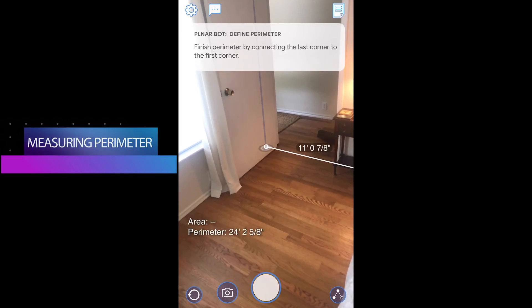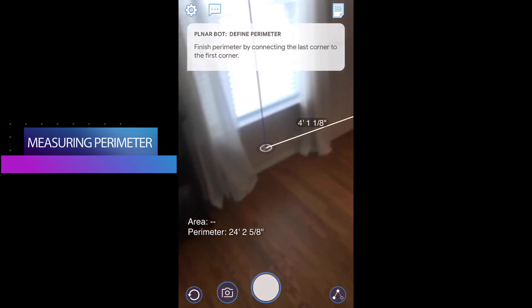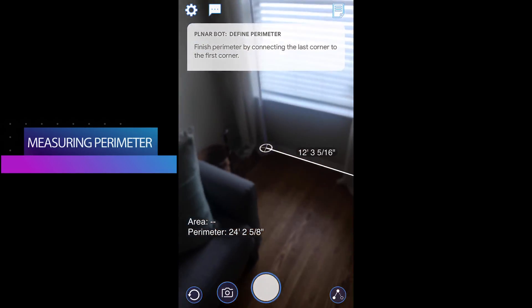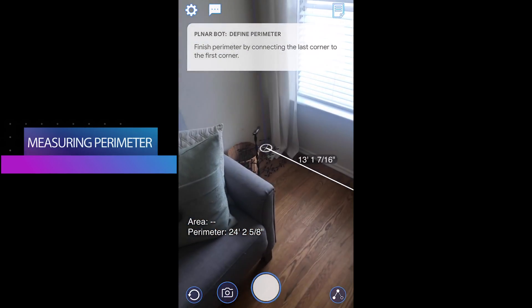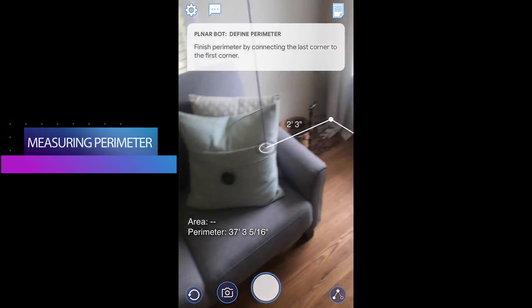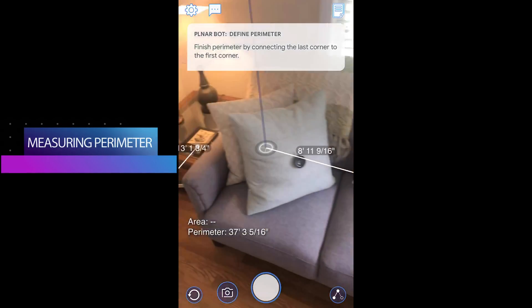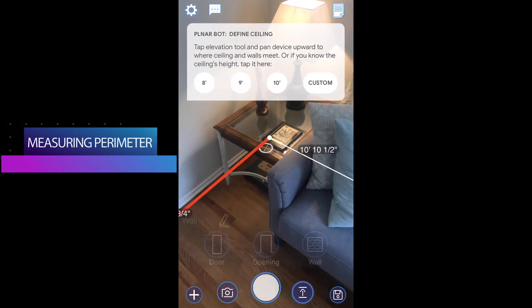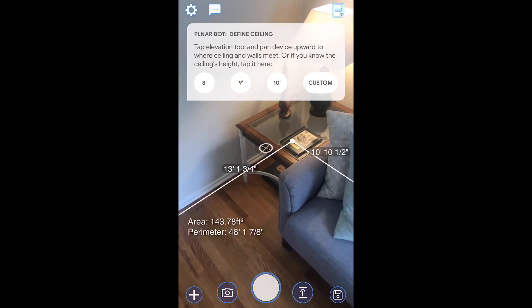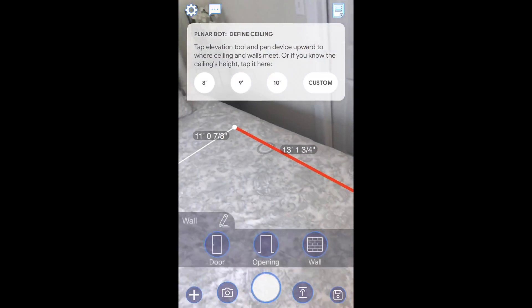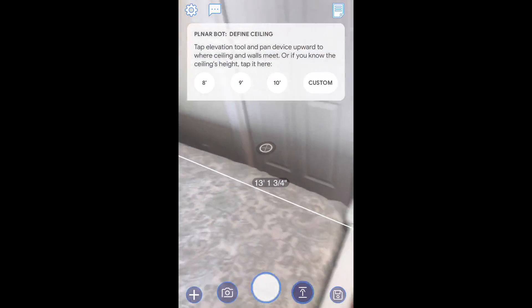We continue marking the room corners until we have identified all of them. After we mark our fourth corner, as you can see here, we connect the line segment with our first marker — and we've created the perimeter of our small bedroom.